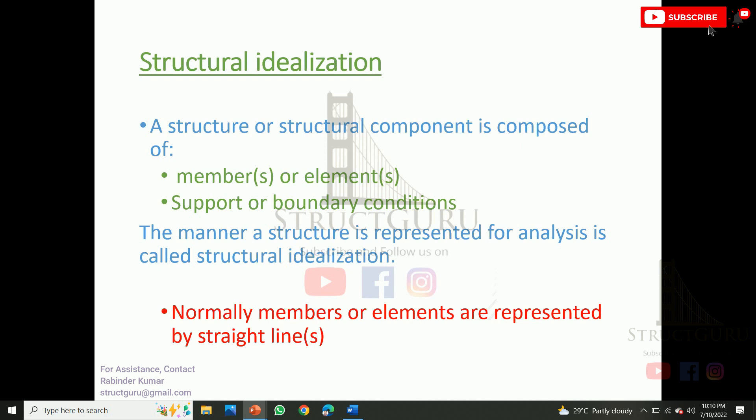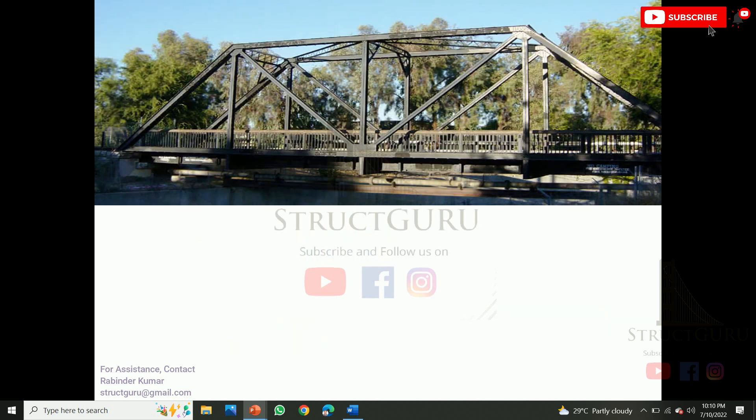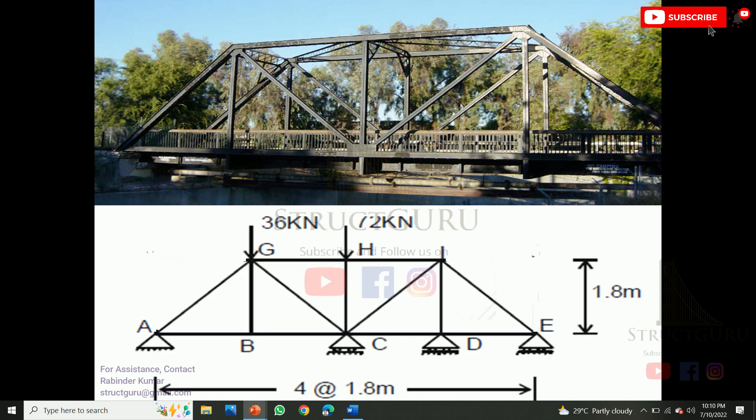Normally, the members or elements are represented by straight lines. Here is an example — this is the actual structure. In order to analyze the structure, we need to create an idealized form like this, where all the members are represented with a simple line.